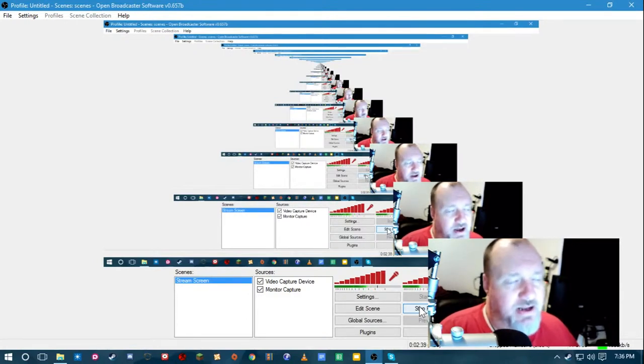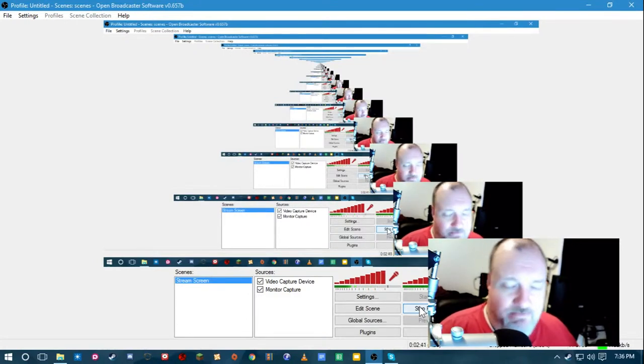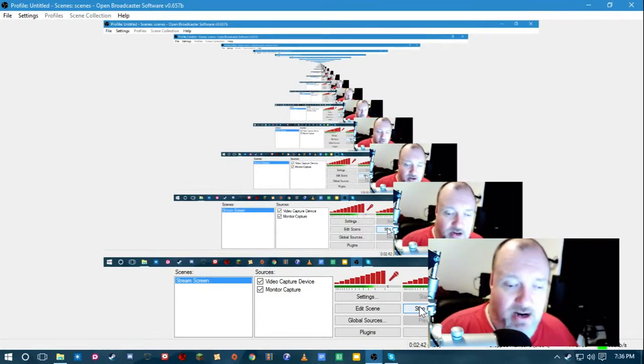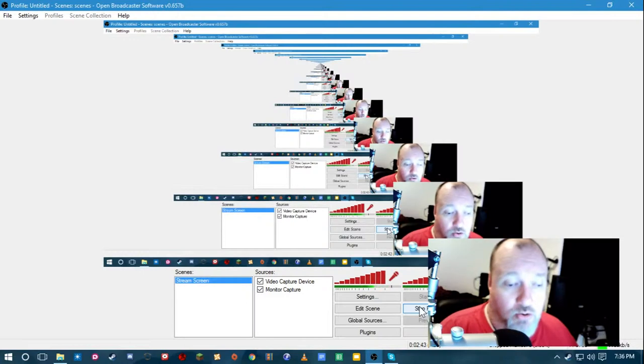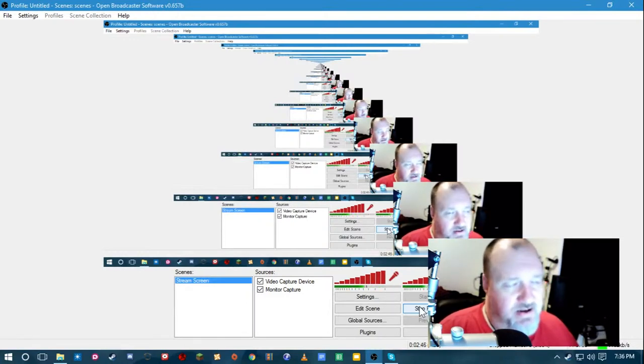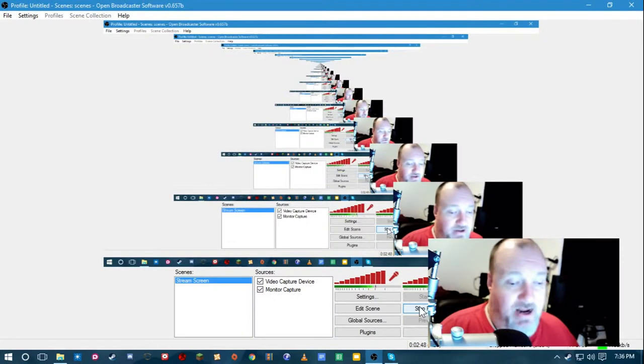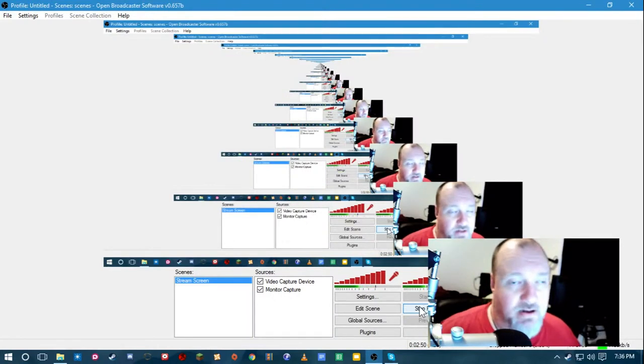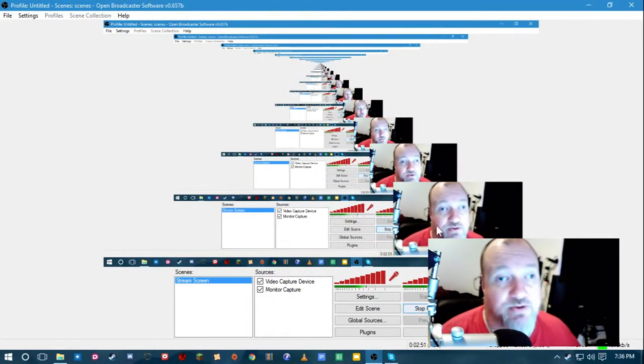And then you either type out your dialogue or you record it. As I said, there's no lip syncing with the dialogue in Plotagon. Let me show you what this looks like.